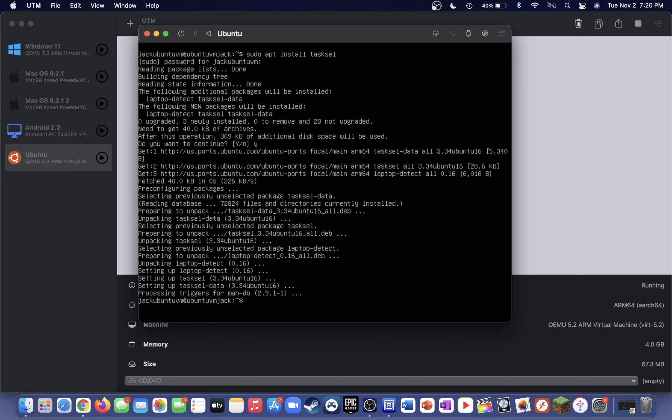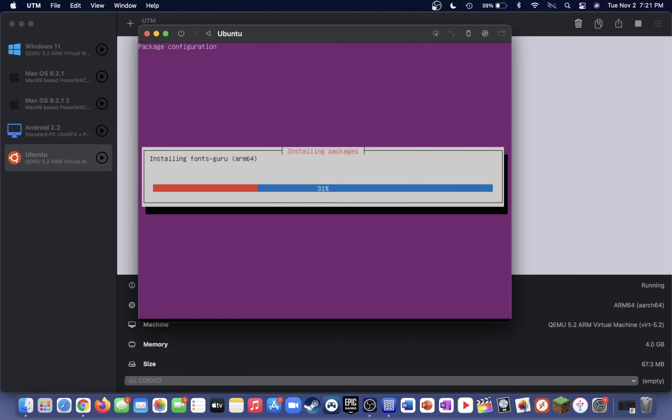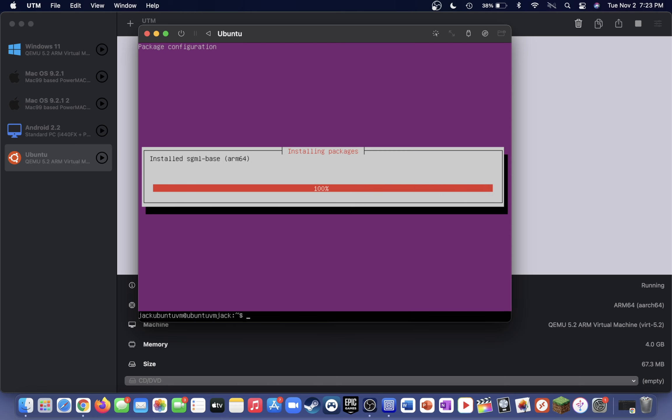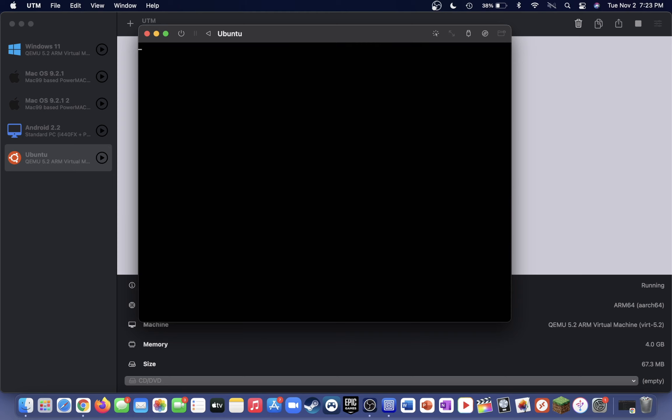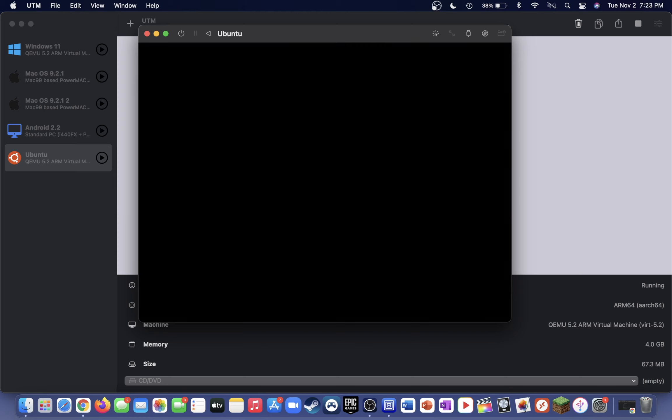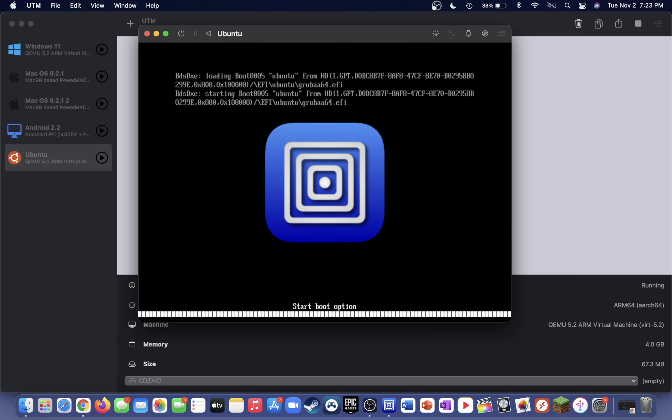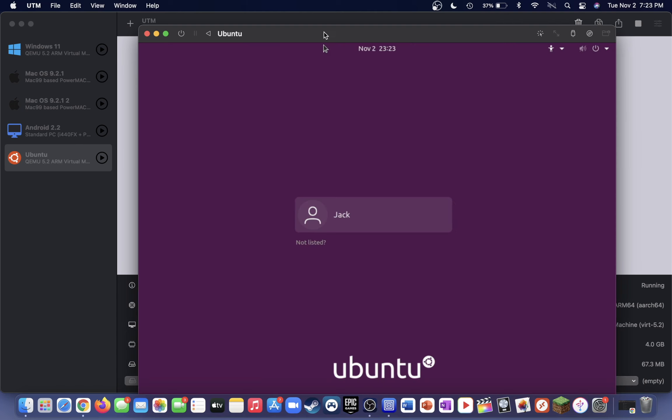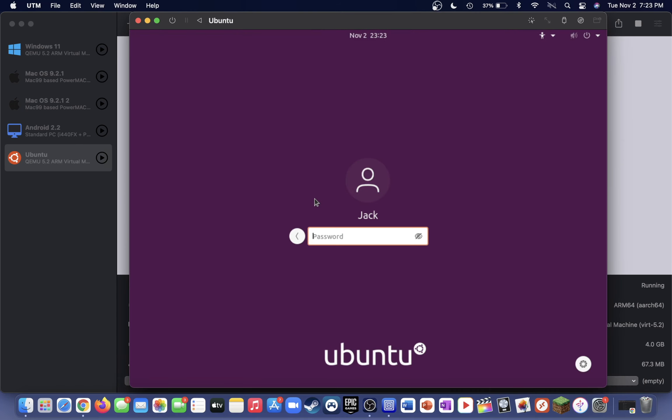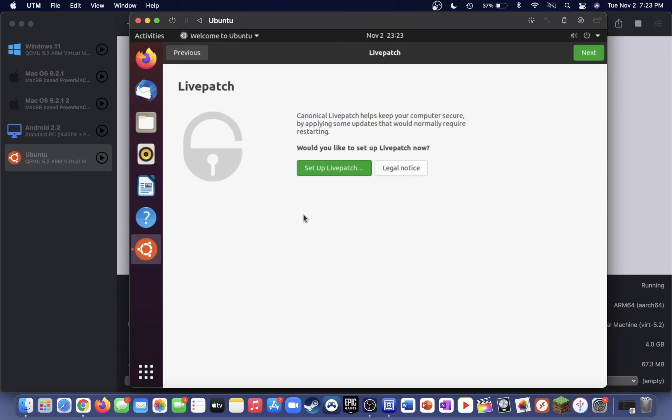Now type sudo tasksel install ubuntu-desktop, enter. Once the install is completed, just type sudo reboot. You should now be booted into Ubuntu-desktop, which is the graphical user interface of Ubuntu. Go ahead and log in with your password, and as you can see here, we now have Ubuntu-desktop installed.